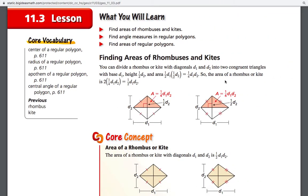We're looking at lesson 11-3. This tends to be one of the harder lessons — probably the hardest we have left in chapter 11. The first part isn't bad, but once we get into regular polygons, that's where it starts to get harder.